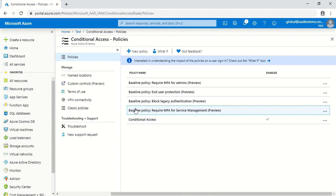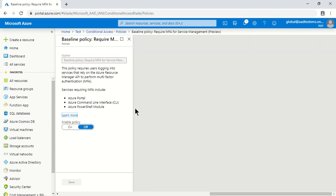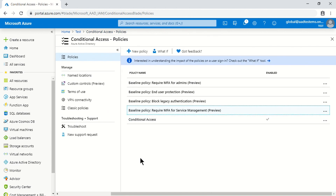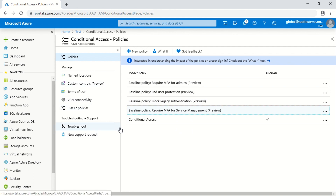The fourth option is 'Require MFA for Service Management,' so if a user is trying to access any of those services they will be prompted for MFA. These are the four baseline policies that come out of the box for every tenant. There is also one policy I created which we'll discuss later.